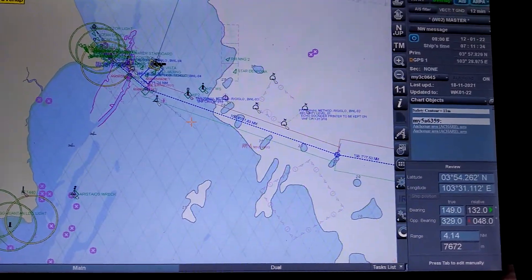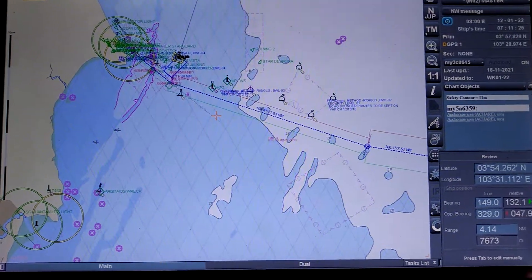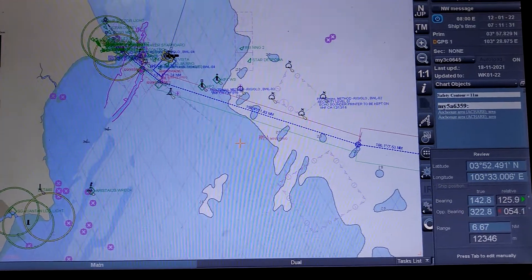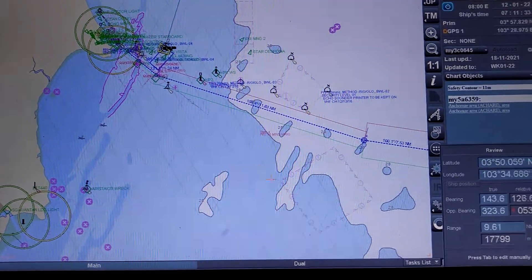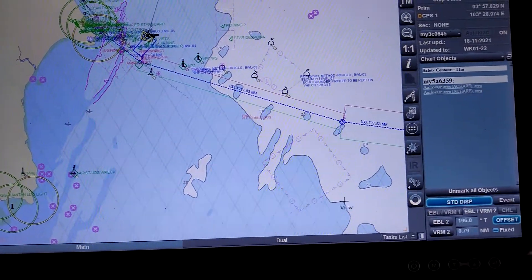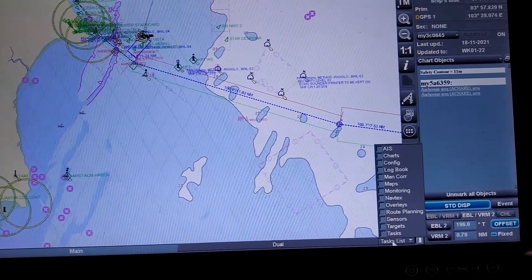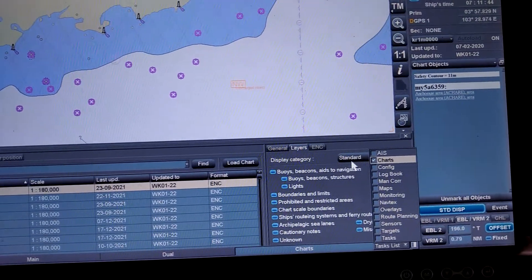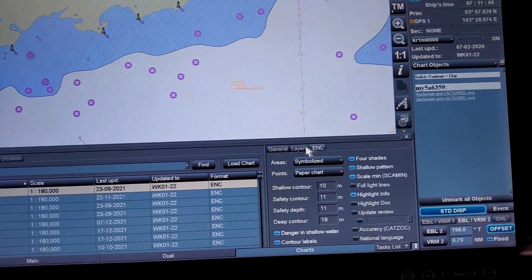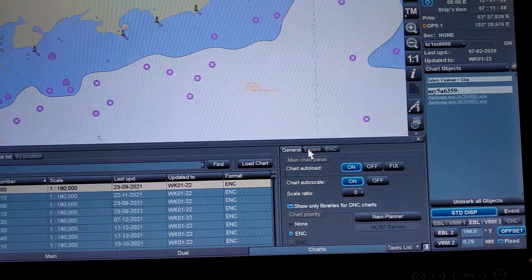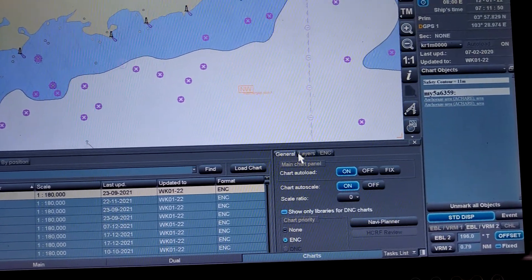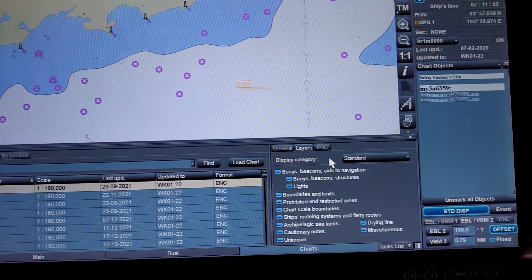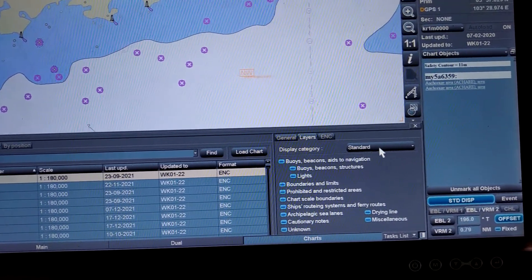Today's topic is the display category of ECDIS. I am going to show you on this transverse ECDIS. So, what are the display modes? First, I will go to the task list, then to charts, and here you can see three functions: journal, layers, and ENC. In the layers, you have the display category.